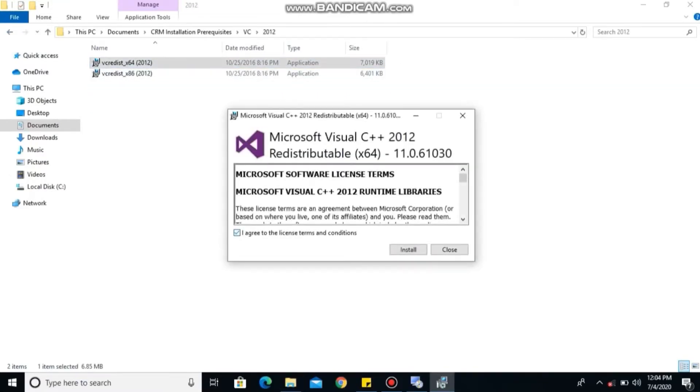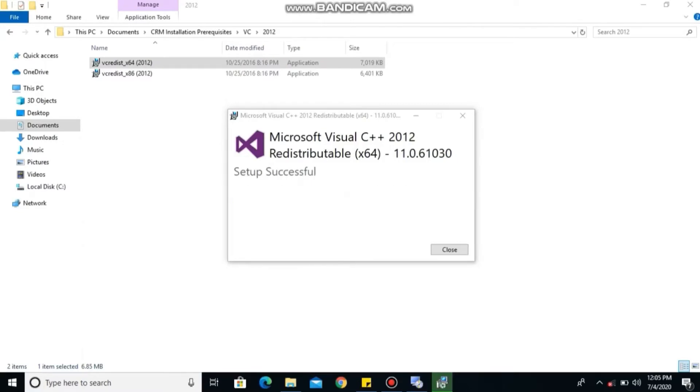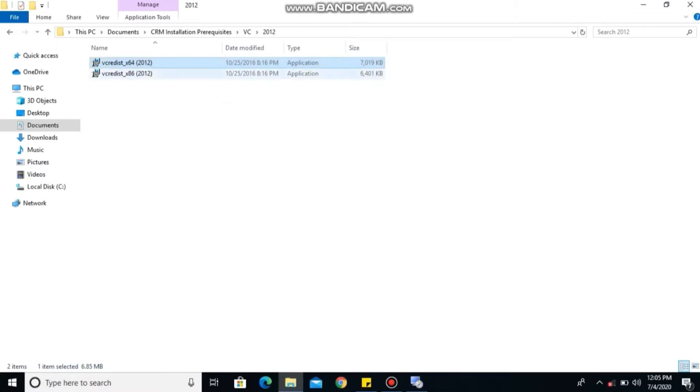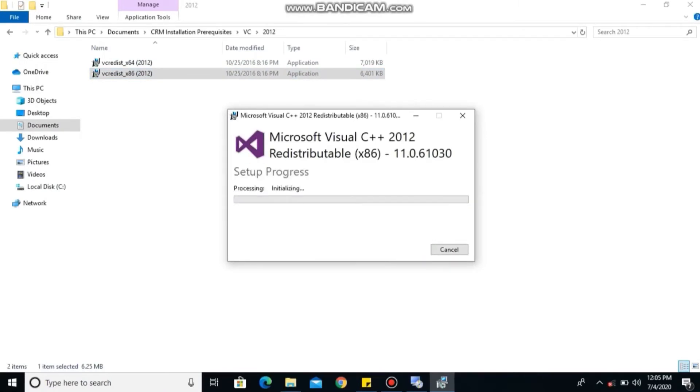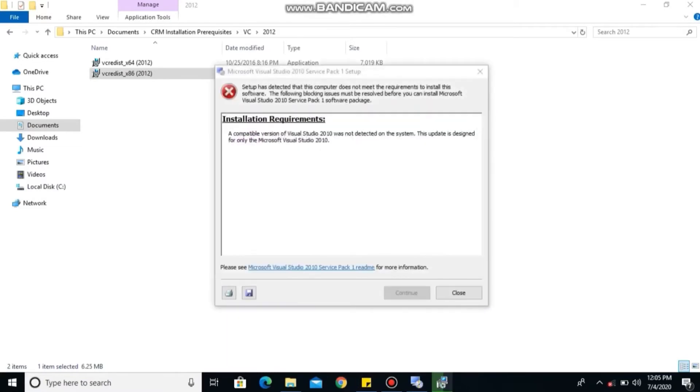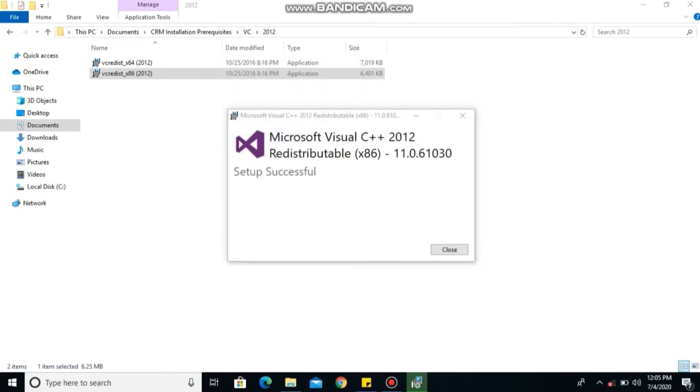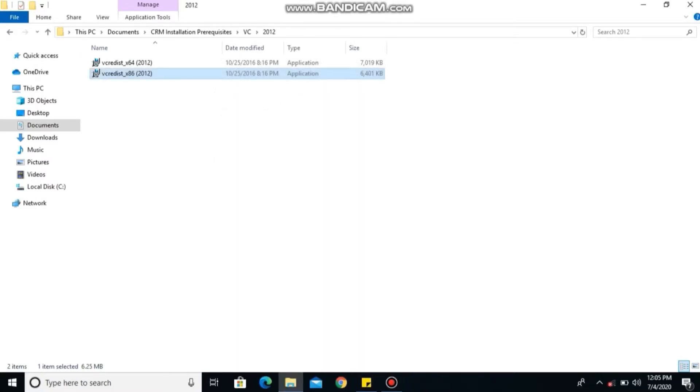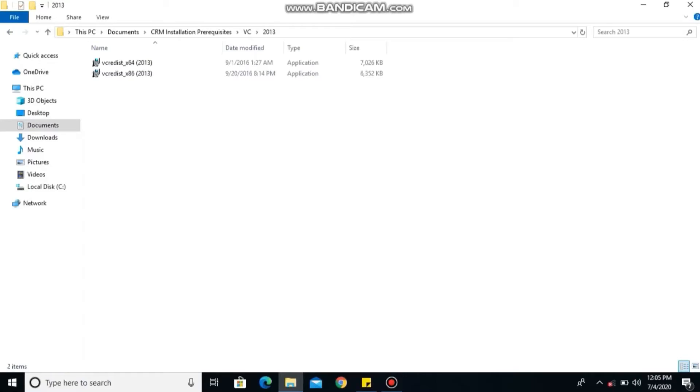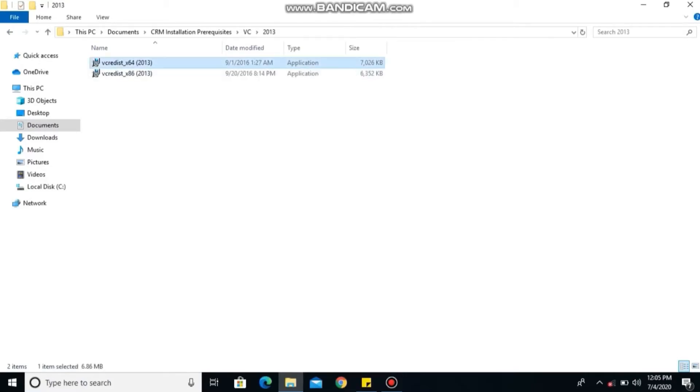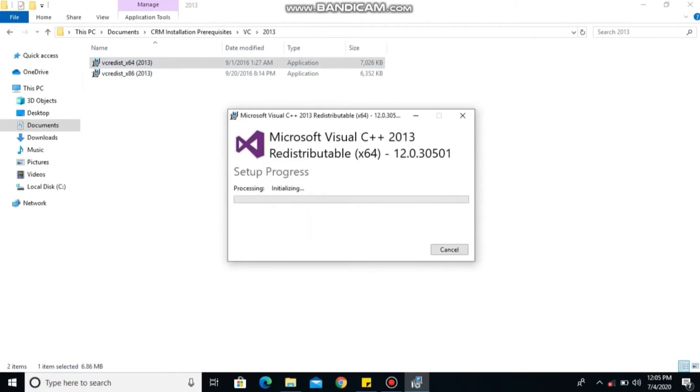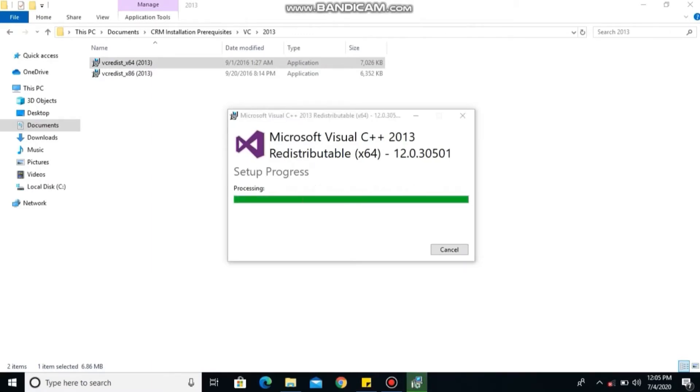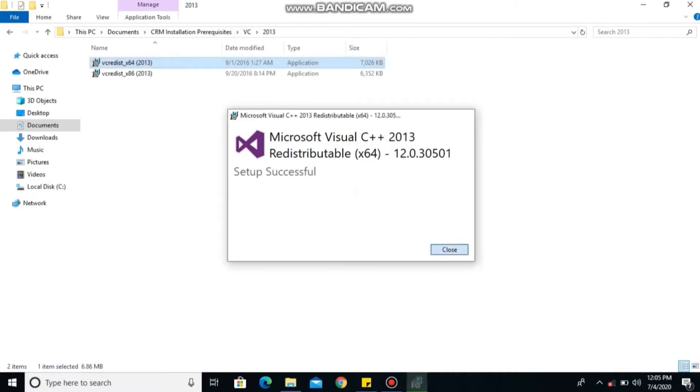So you click on 'I agree to the license agreement' and then continue. Go ahead and install the second one for those that have times 86 based PC. If that particular one doesn't install for you, don't worry, your system will still work fine. Just go ahead to install all the Microsoft Visual C++.